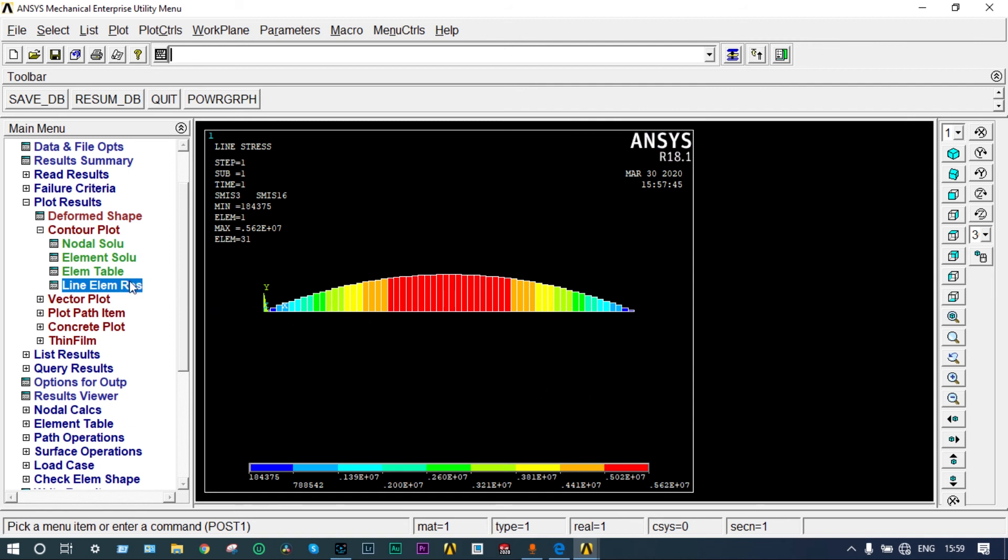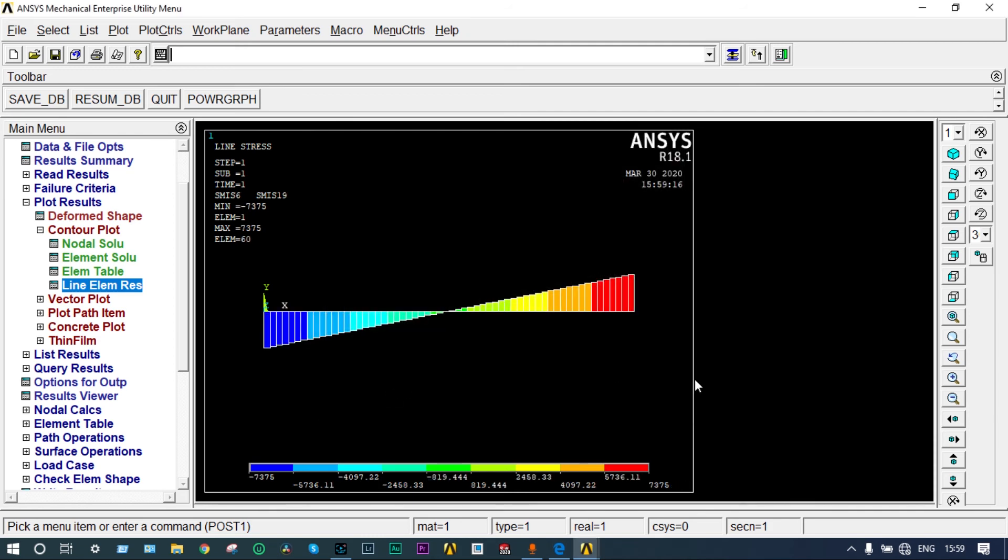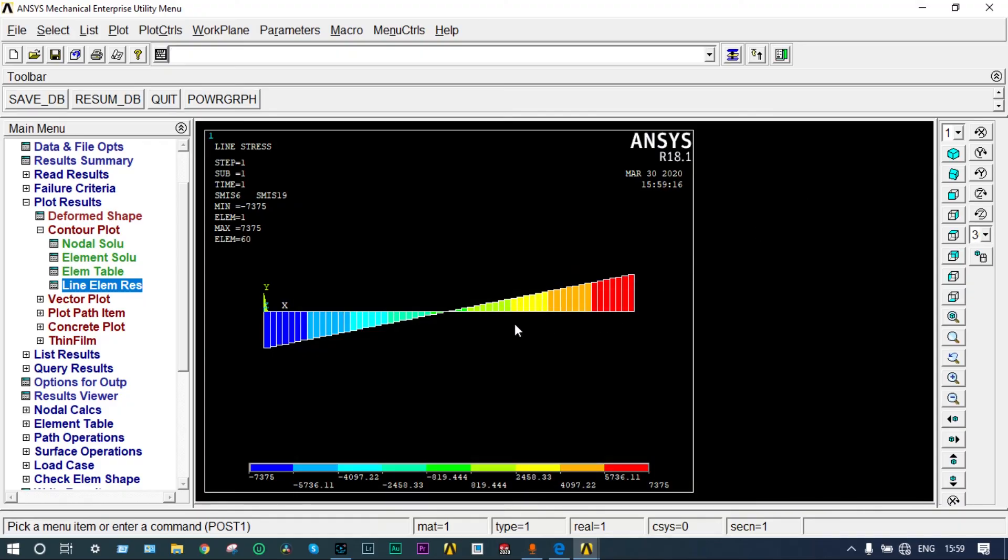Next we will see the shear force diagram. Element response. For shear force diagram it will be 6 to 19. See, this value is minimum minus 7,375 newton and maximum plus 7,375 newton. Let's see the value in our theoretical result - it is 7,500, that's 7.5 kilonewton or 7,500 newton. So the theoretical result and our ANSYS result is little bit varying. This is because of discretization. While meshing we made 60 divisions. If we make the mesh more fine we will have better results. In ANSYS we are trying to get towards the actual results. Better the mesh, better is the results.